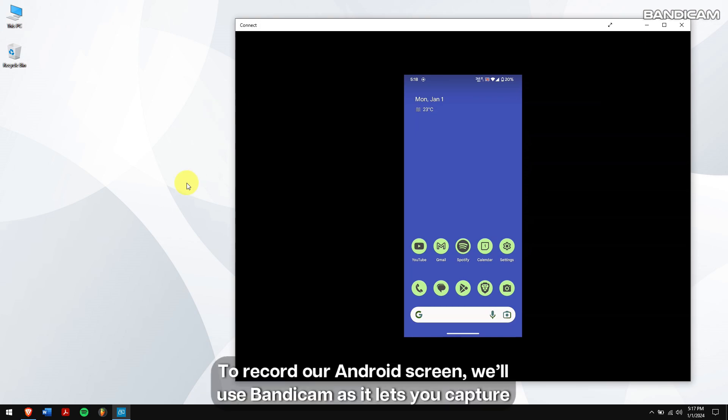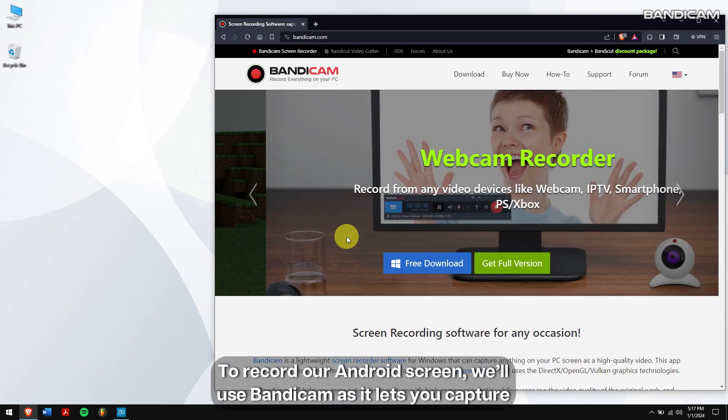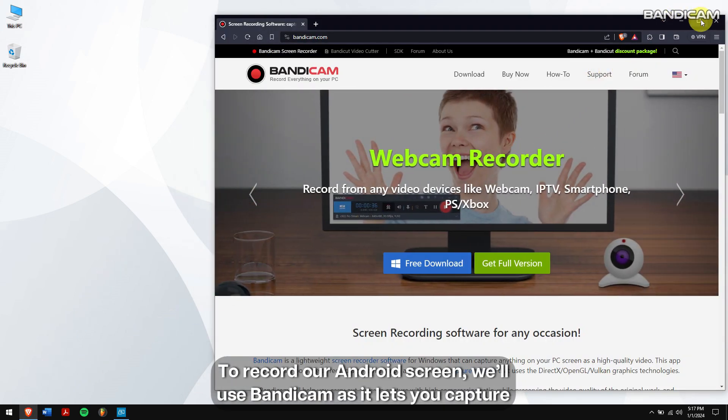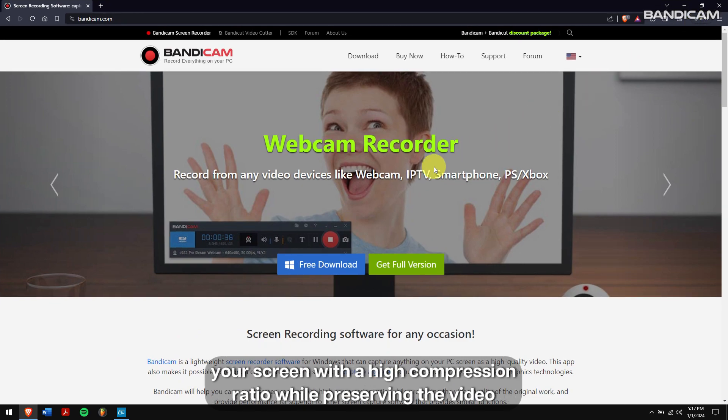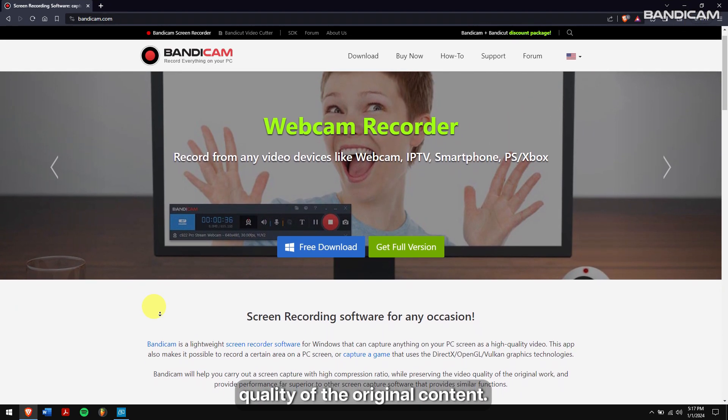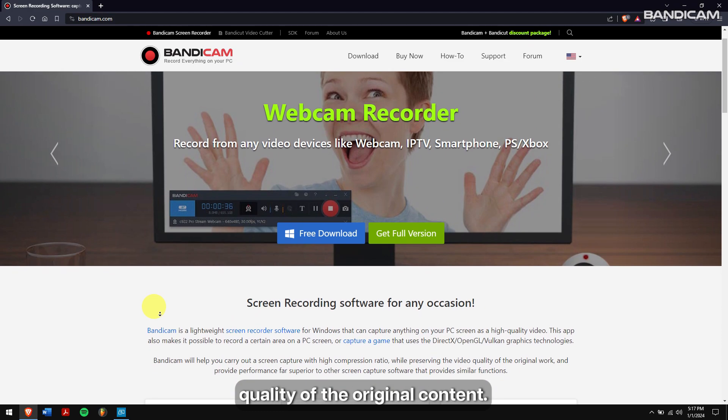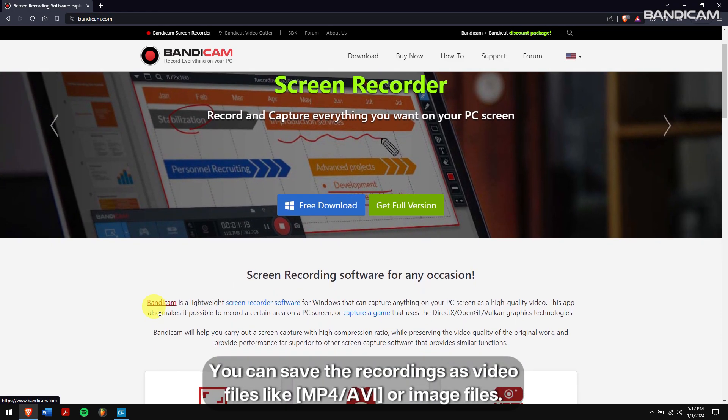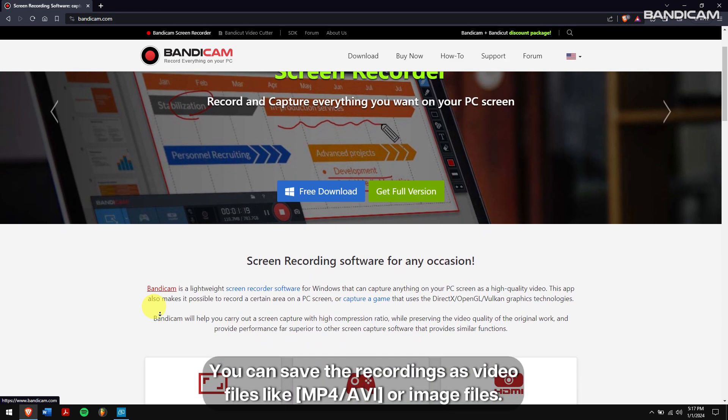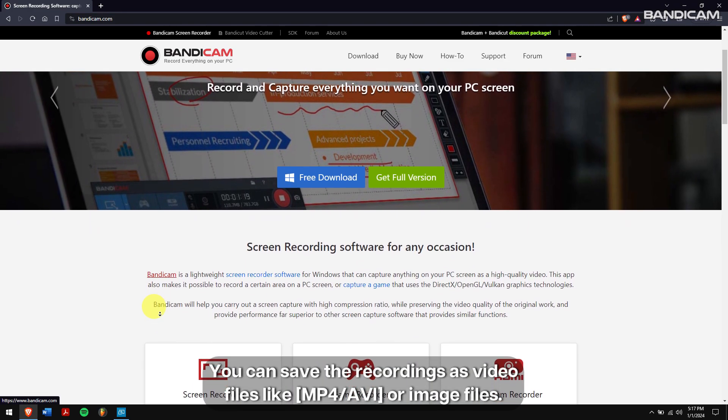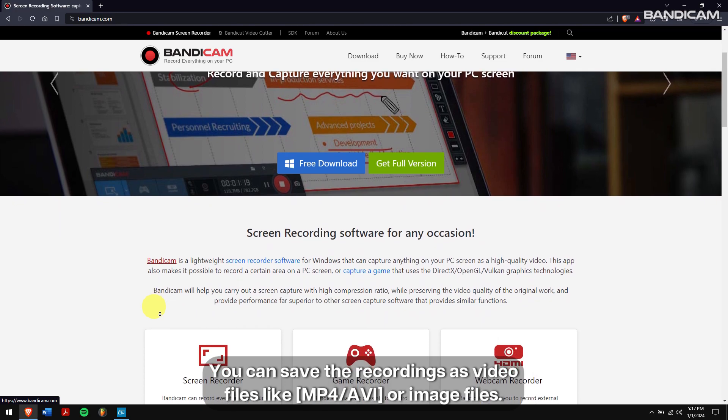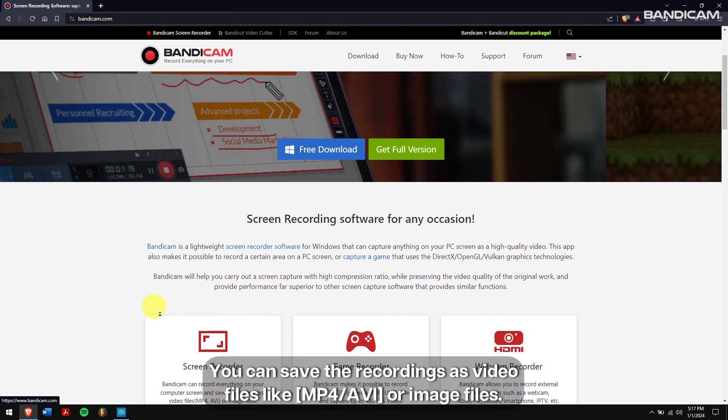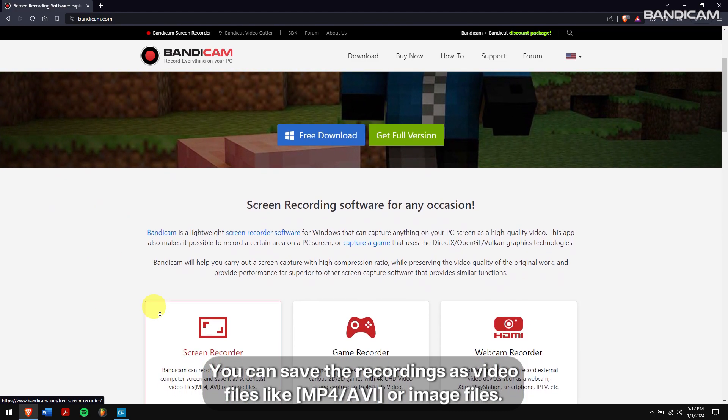To record our Android screen, we'll use Bandicam as it lets you capture your screen with a high compression ratio while preserving the video quality of the original content. You can save the recordings as video files like MP4 or AVI or image files.